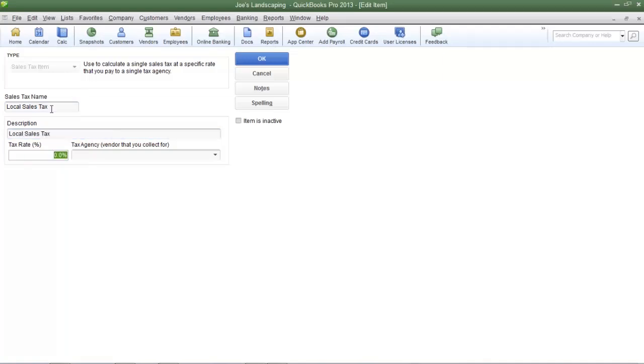It's important that you contact the tax agency to find out the corresponding tax rate in that area. If it's five percent, just enter in the number five. If it's 3.75, just type in 3.75. I'm going to use the tax rate of 4.75 and then press the tab key on my keyboard.